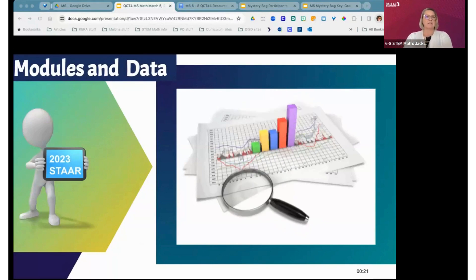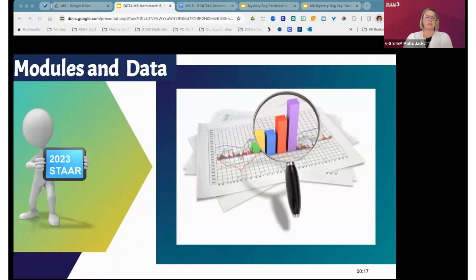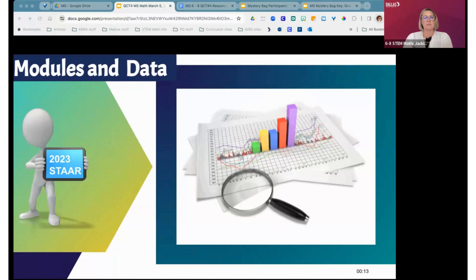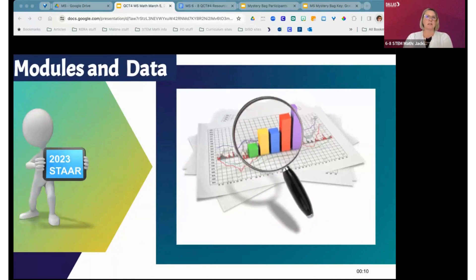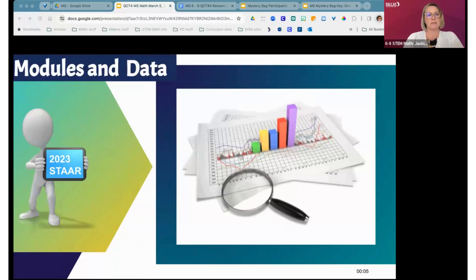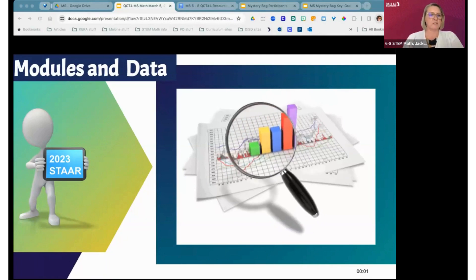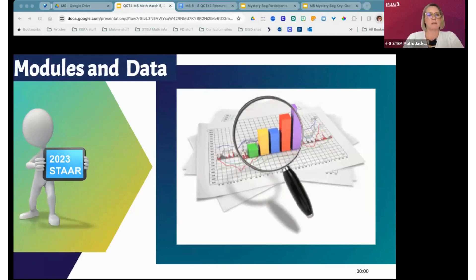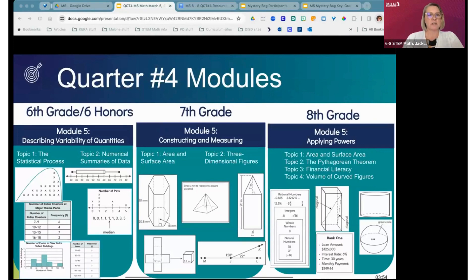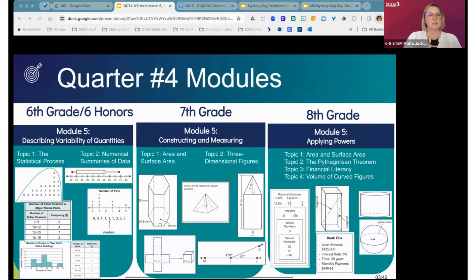As we get into Quarter 4, let's look at the modules and the data. We're using the 2023 STAR data — everyone is taking the STAR simulation, but we don't have all that data yet since there wasn't a large enough sample size. For sixth grade and sixth grade honors, it's Module 5 for sixth grade and Module 6 for sixth honors, but it's the same lessons and same material. We've included images representing the TEKS instead of the actual TEKS codes so you can see representations indicative of each standard.